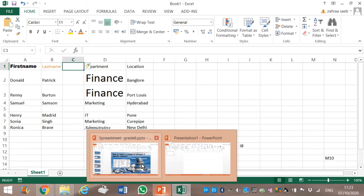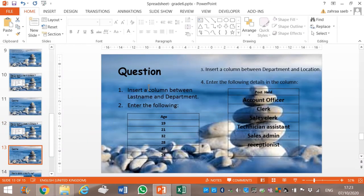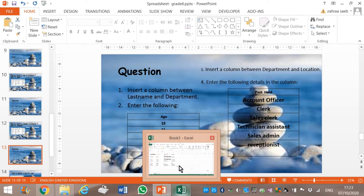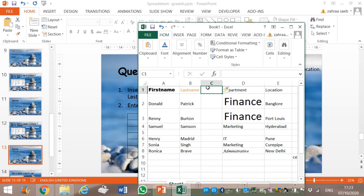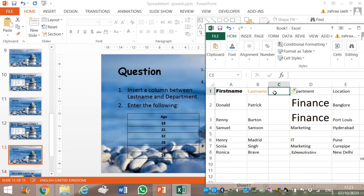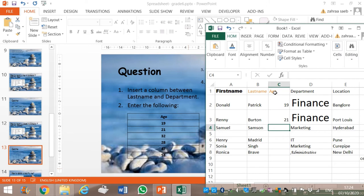Now next question: I have already inserted a column between Last Name and Department, and now I have to enter the details of Age. We enter: Age as the header, then values 19, 21, 32, 28, 47, 50.